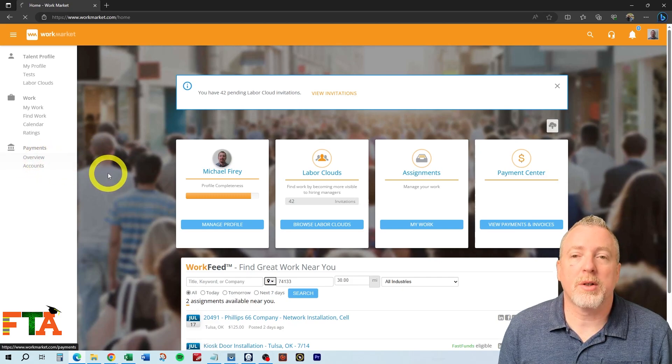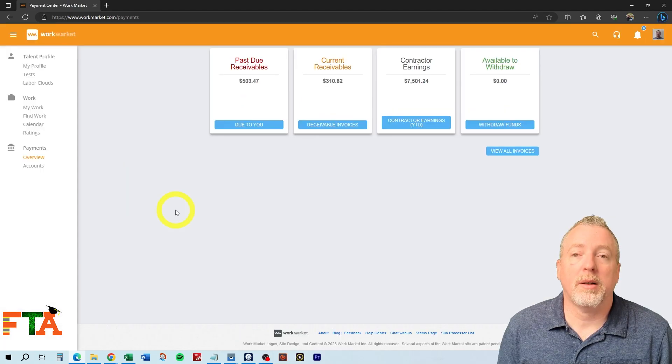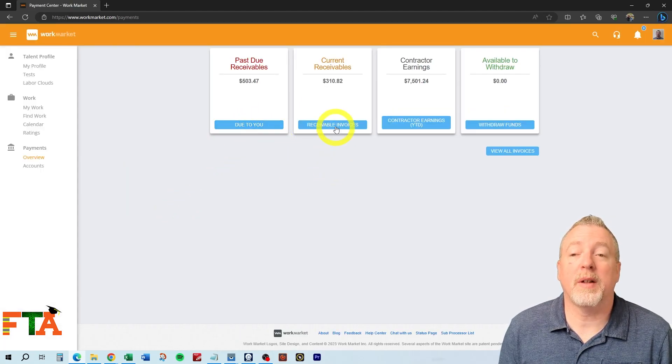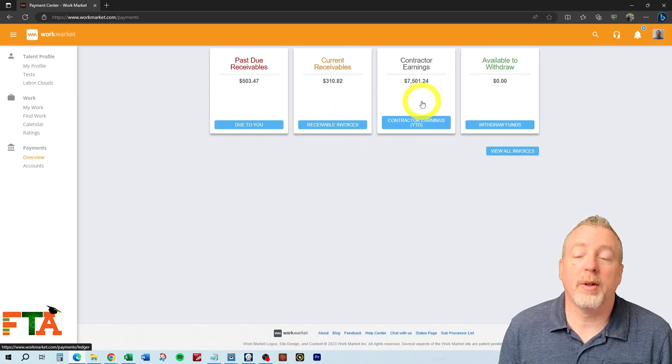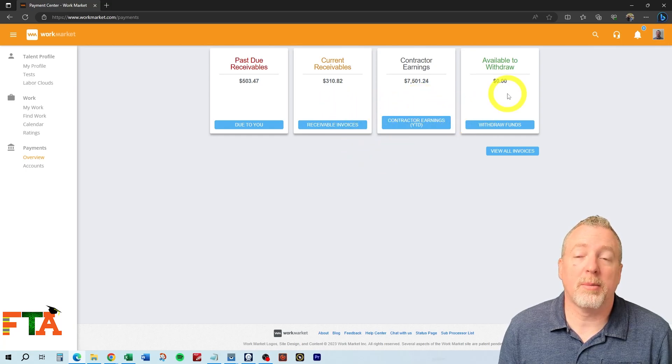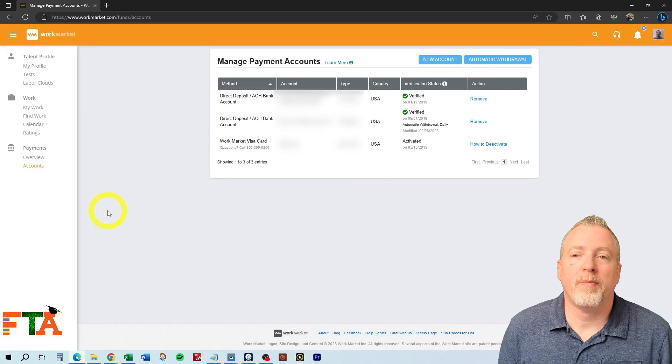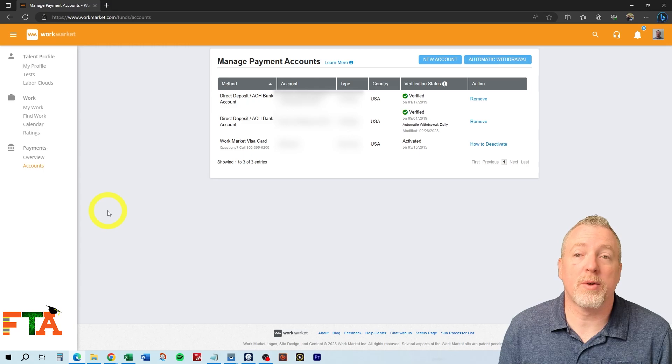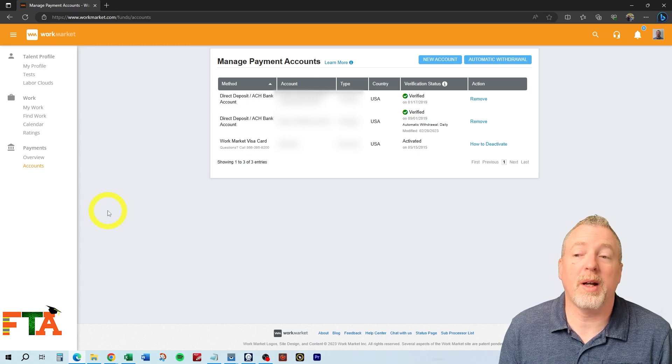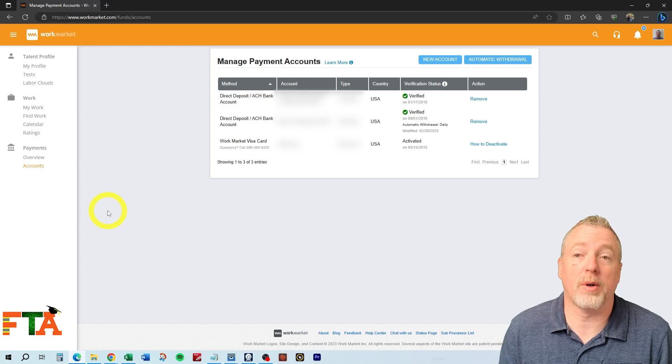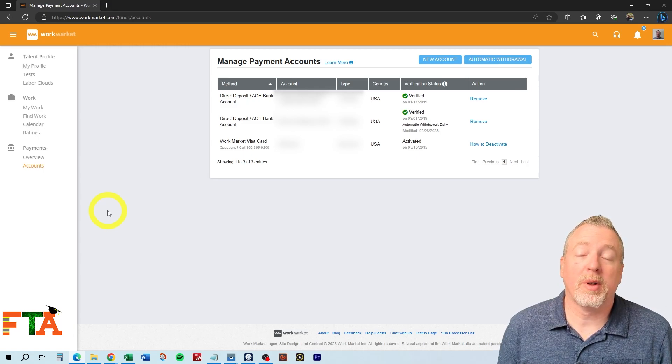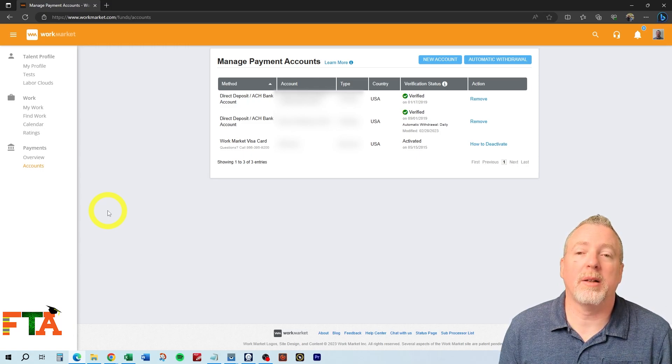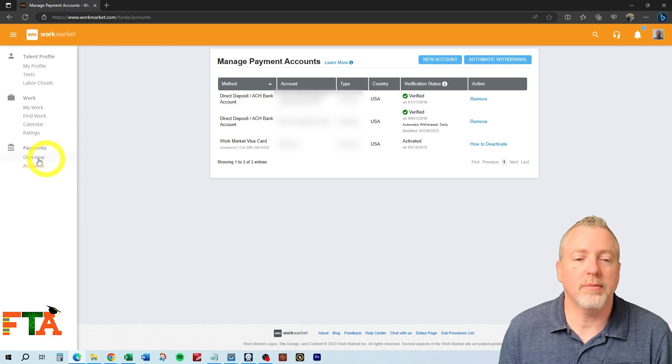Overview is just going to show payments that are pending to you. The payments area is going to show anything that's past due, anything that's currently due, the total earnings for this period, year to date, and then anything that's available to withdraw. You will have your accounts section here. You can set up multiple accounts so that you can manually withdraw to a different account if you needed to. And you have one account that you can set up as an automatic withdrawal account. So as soon as a buyer releases payment, one time a day, work market will automatically sweep deposits into your bank.